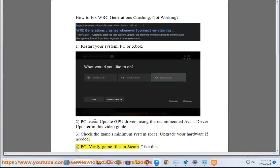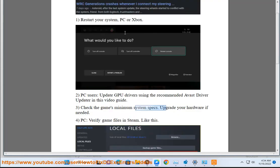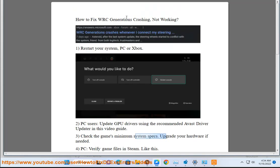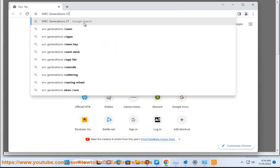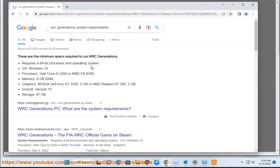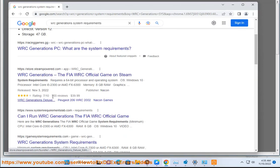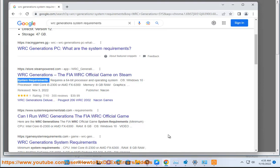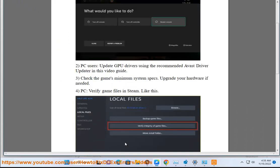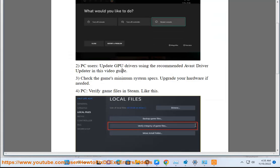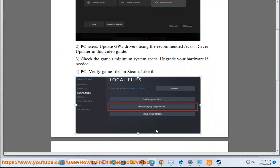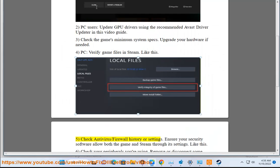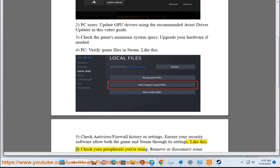Step 4 for PC: Verify game files in Steam like this. Step 5: Check antivirus, firewall history, or settings. Ensure your security software allows both the game and Steam through its settings like this.